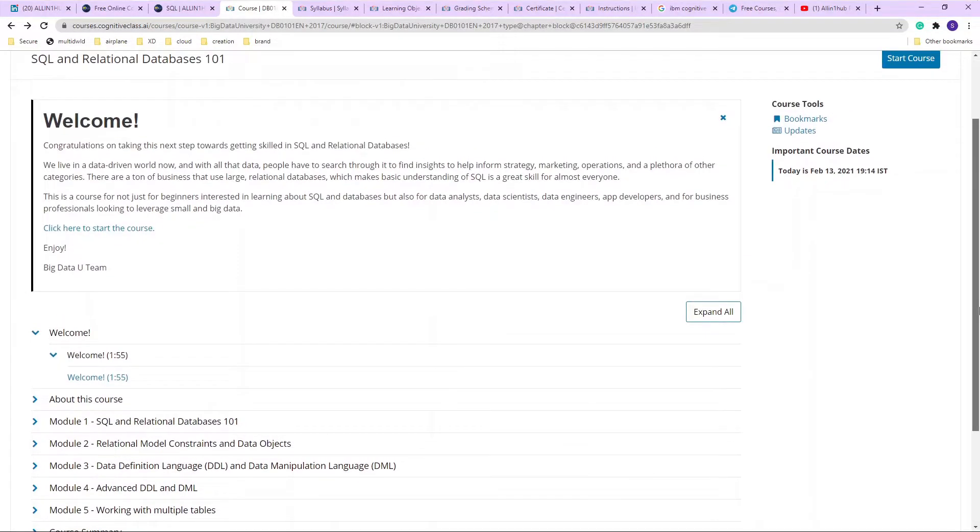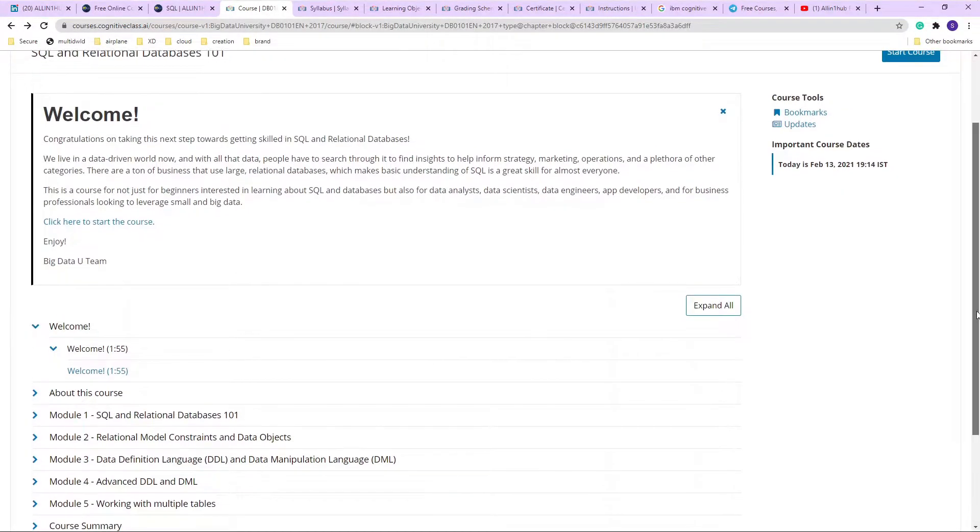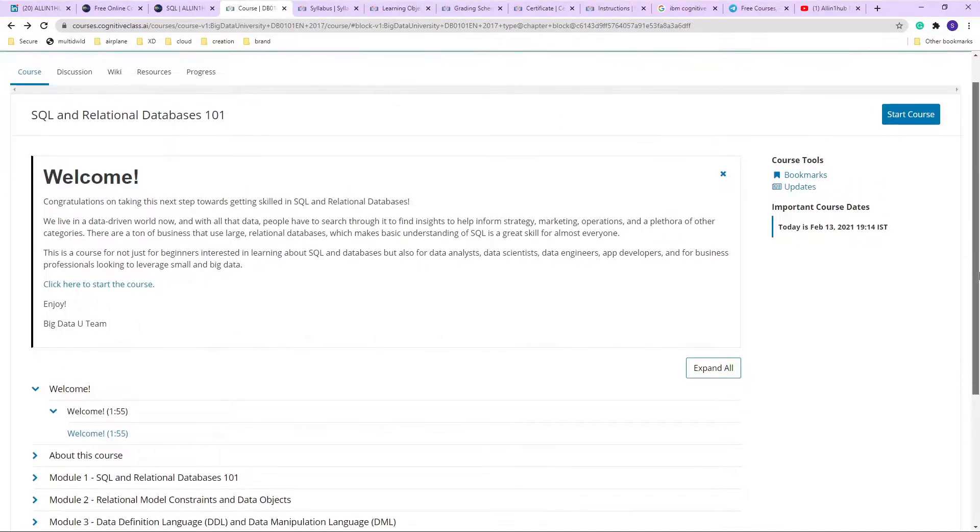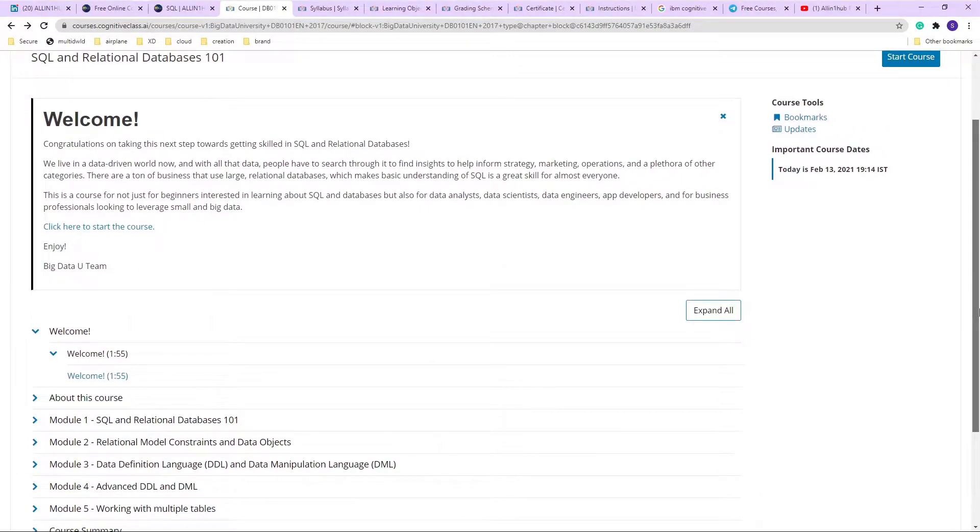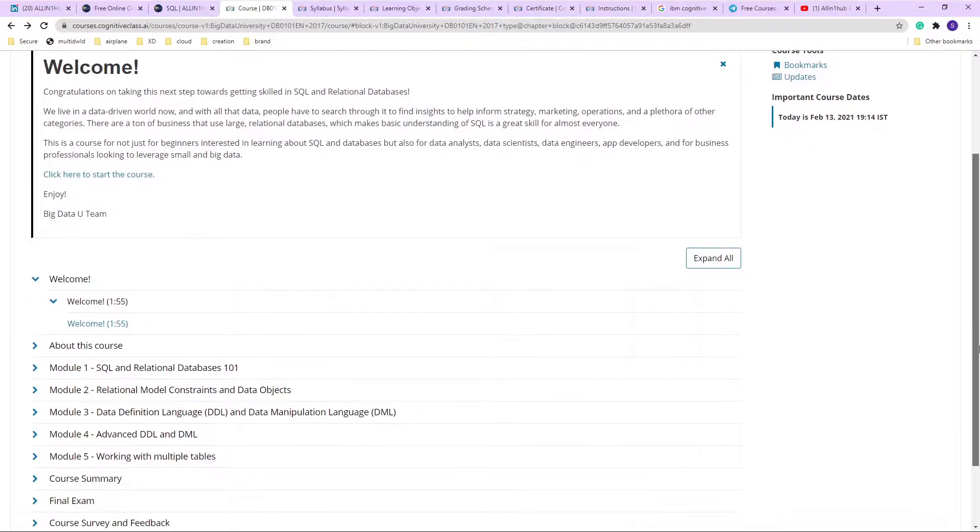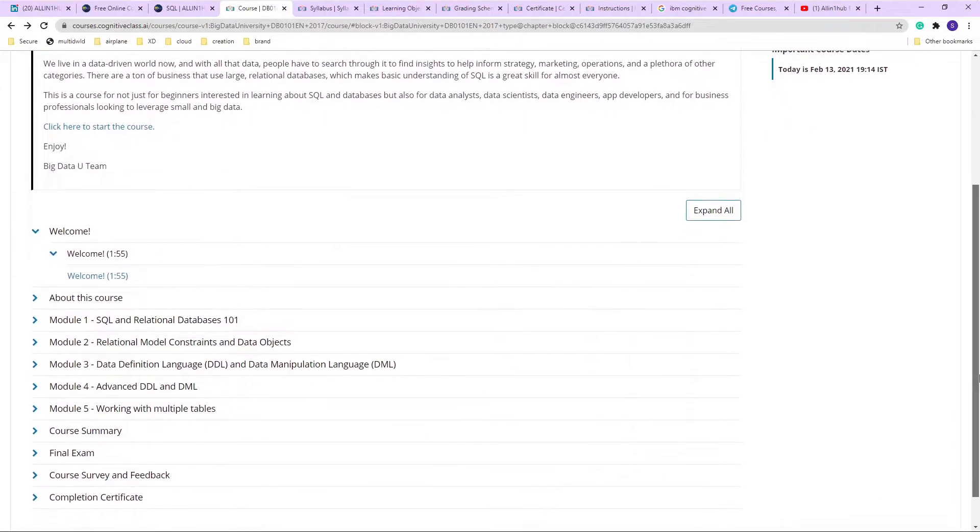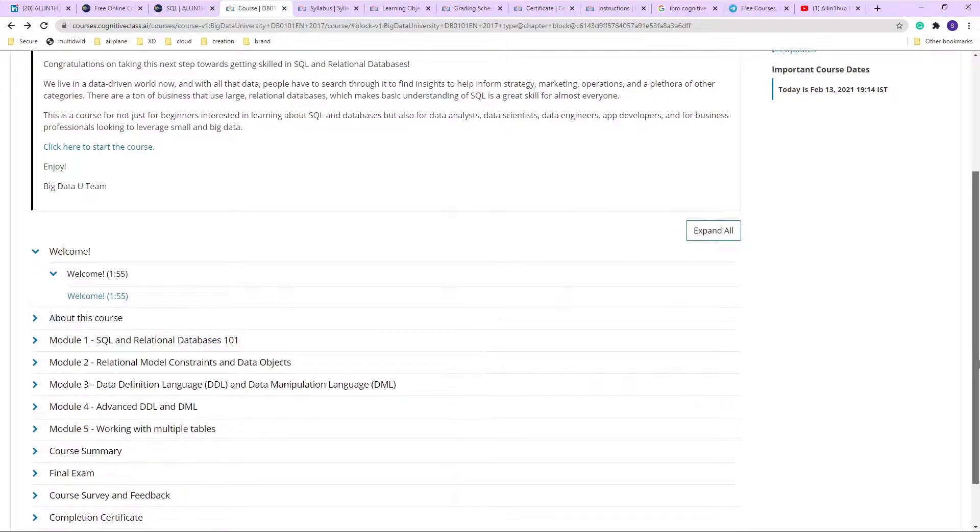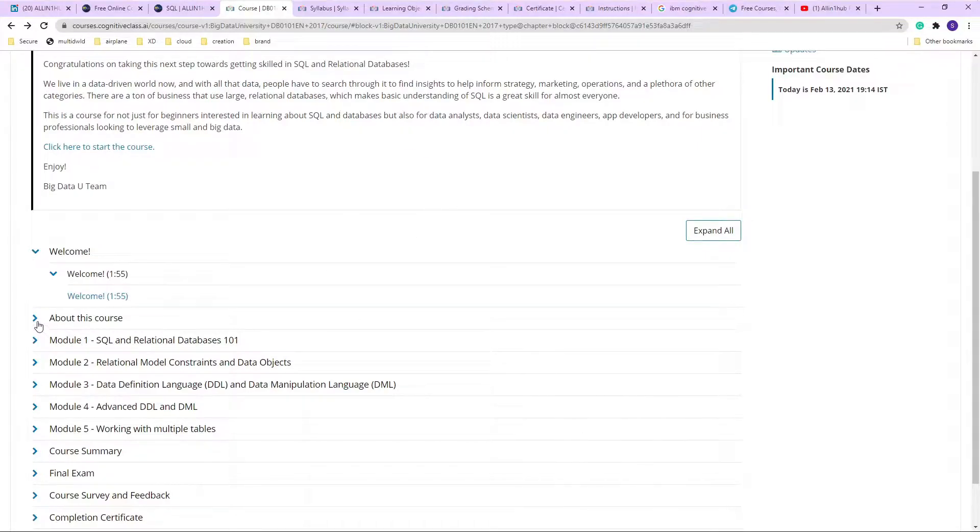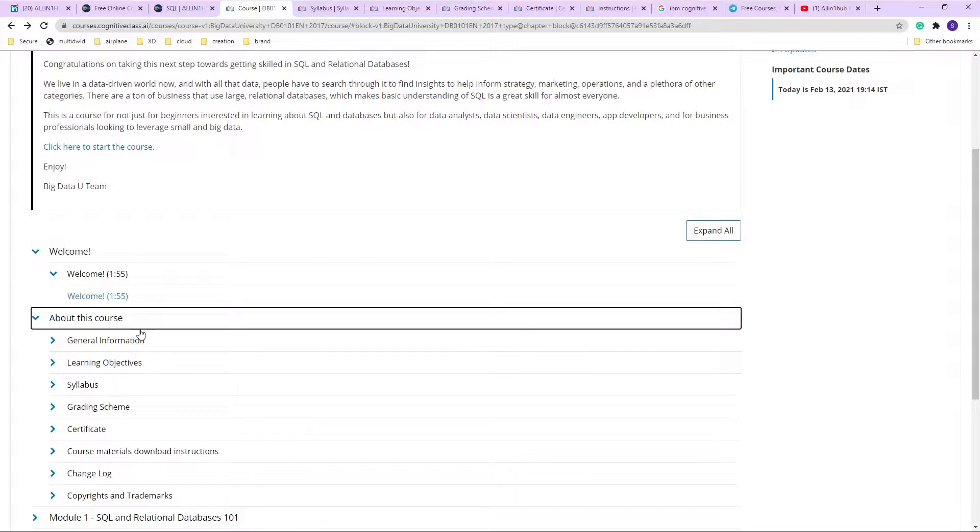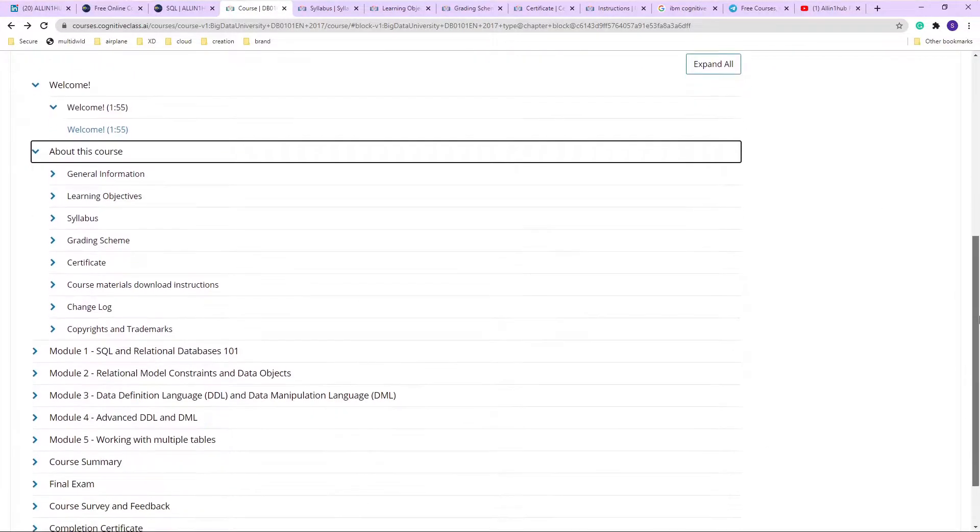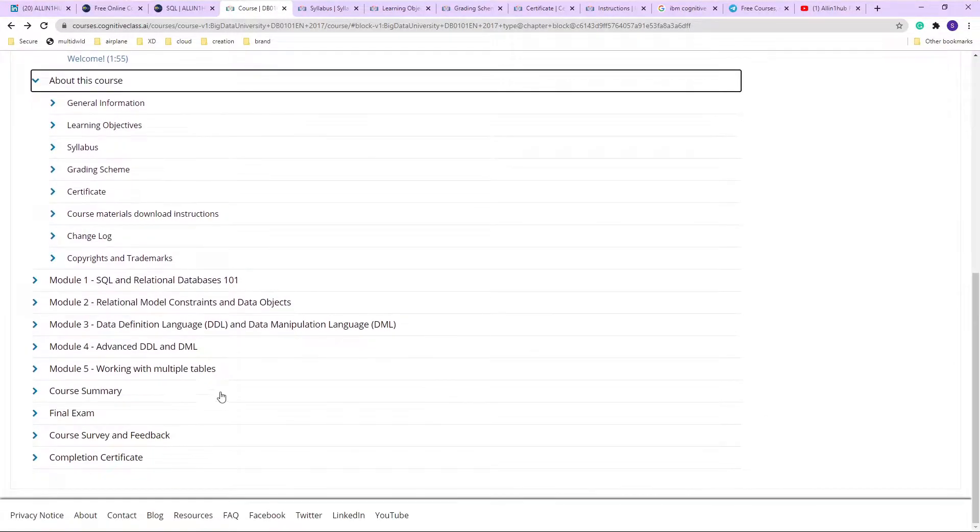So yeah, as I am going forward with this, this is today's course review and you can see that it is based on Structured Query Language and relational databases. This course is about the general objectives. I will go into the course general objective, learning objectives, and the grading scheme, certificates and all.